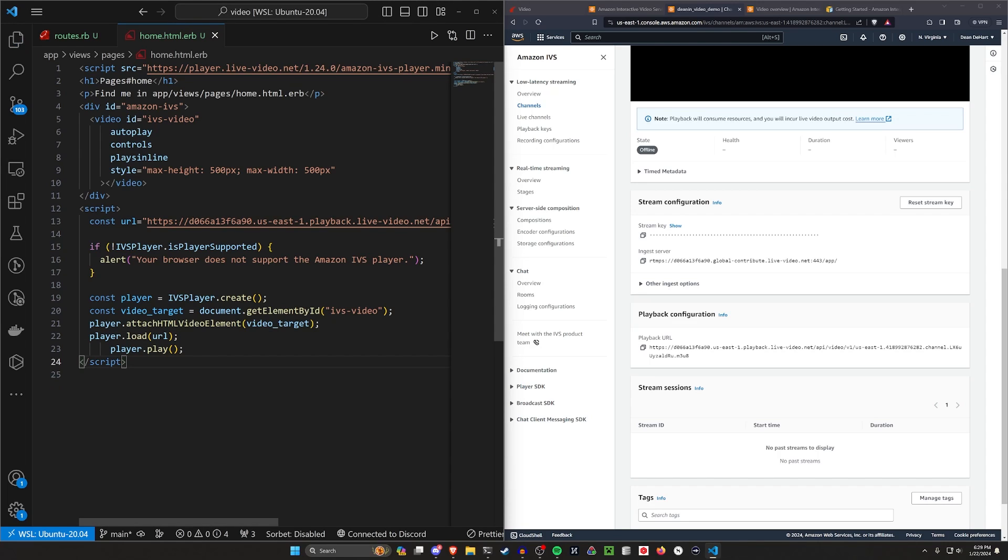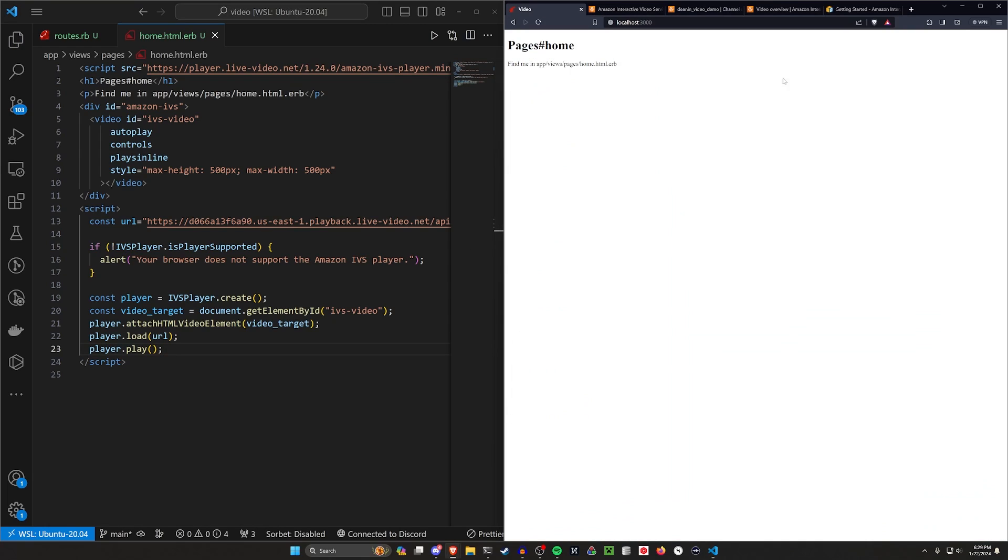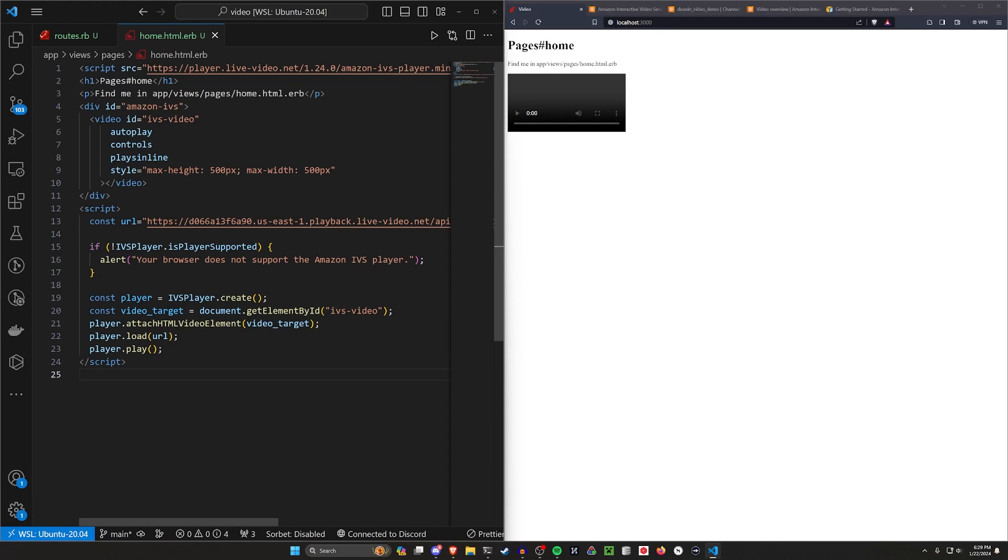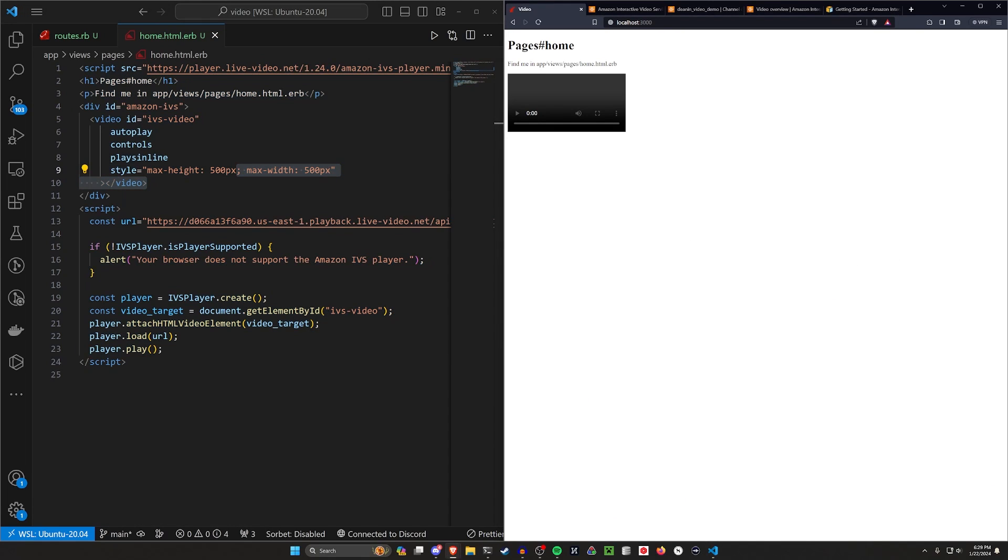And once we've done all of that, we can probably come over here, save this, come over to our rails app, refresh, and you'll see just an empty video player here. It looks a little ugly because as you can tell, I've just hard coded some stuff. But for a first attempt, this seems fine.